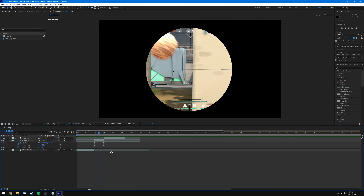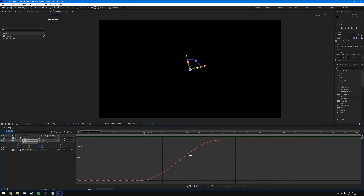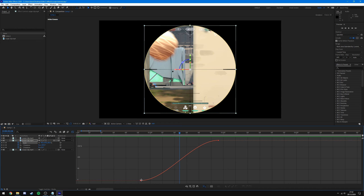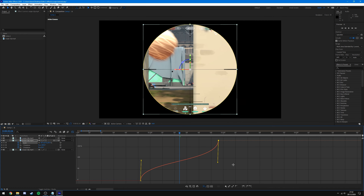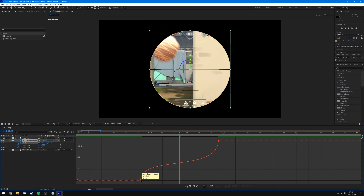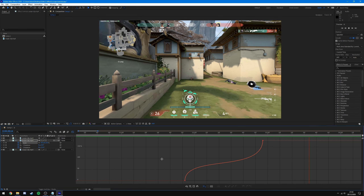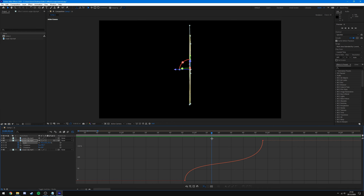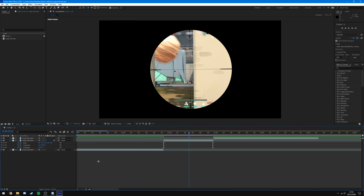It starts off slower, gets super fast, and then slows back down at the end — that's the default easy ease in After Effects. We can change that in the graph editor. I'll select the scale and go into the graph editor. I want it to start off fast, so I'll click the first keyframe and drag the arm up so it starts quickly, then drag the middle one down so it slows in the middle, and move the last one up a bit — so it starts fast, slows down, then becomes really fast again. You can mess around with the graph however you want it to look.